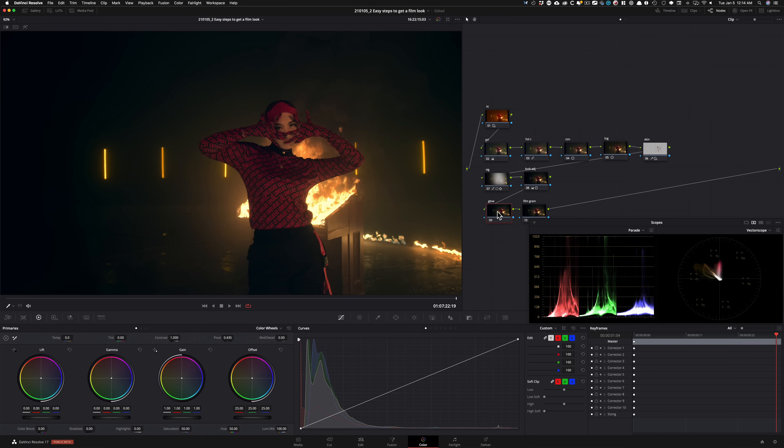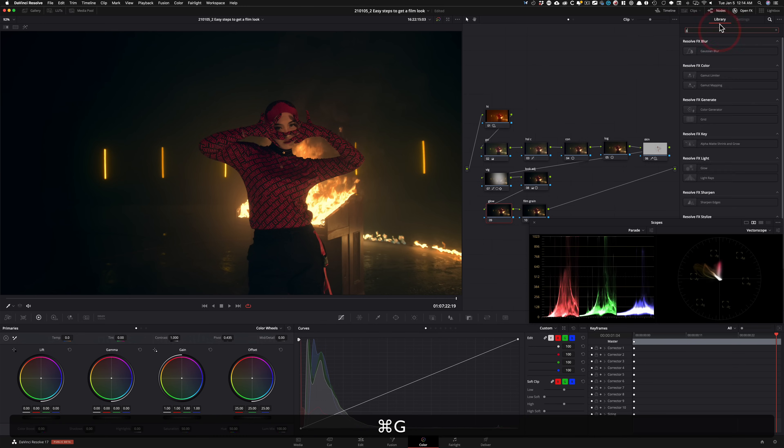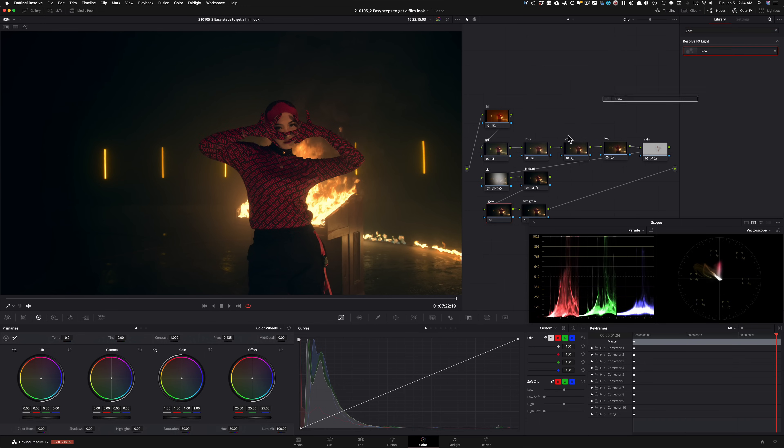And then the second step is going to be our film grain. So I'm going to go ahead in my glow node, click right here, and then just type in glow, drop that on.